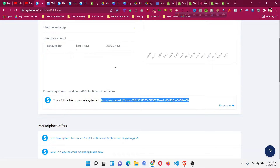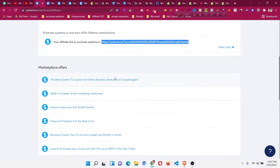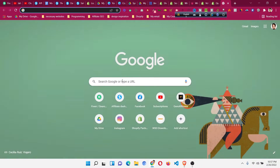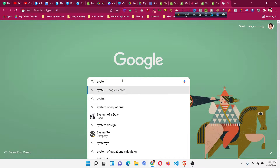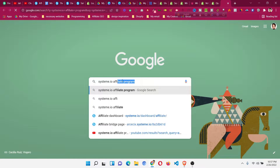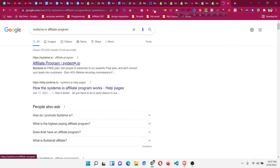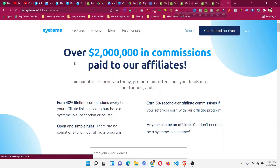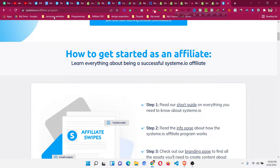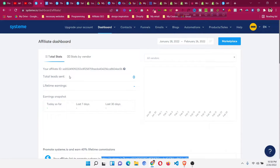Your task is simply to copy this link and promote it wherever it is relevant. You will also get a five percent extra commission for the tier system. For more details, you can search for 'systeme.io affiliate' and you will find their affiliate program page, where you can see all the conditions and benefits. This is a quick overview of how the systeme.io affiliate program works.